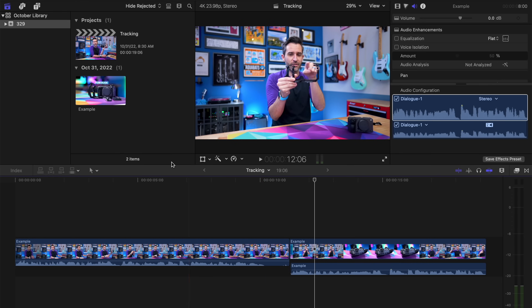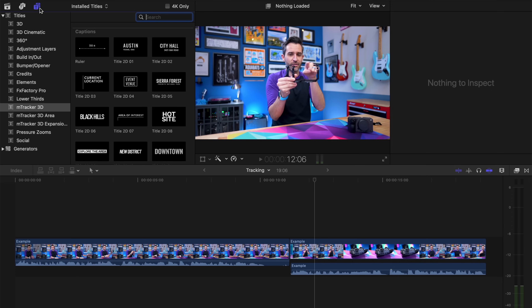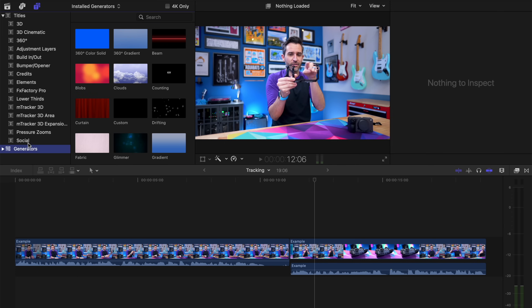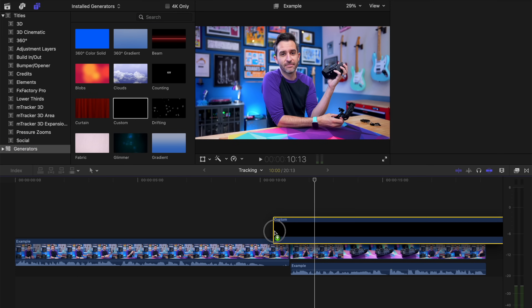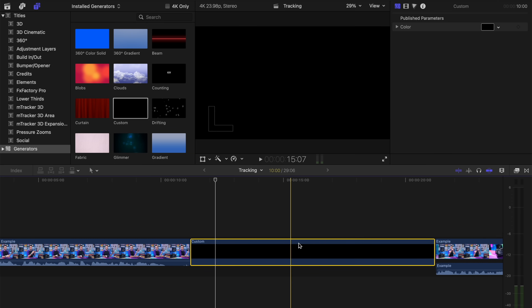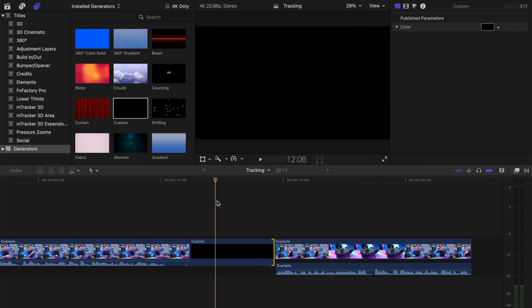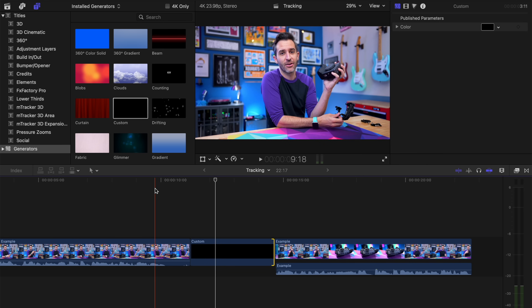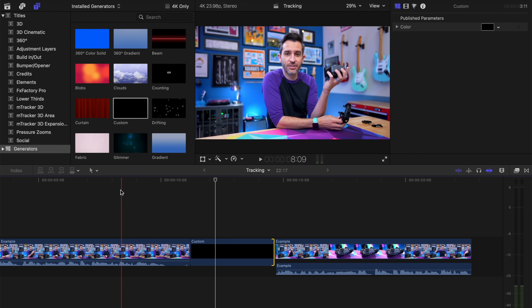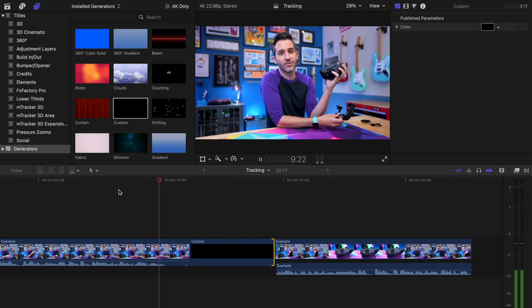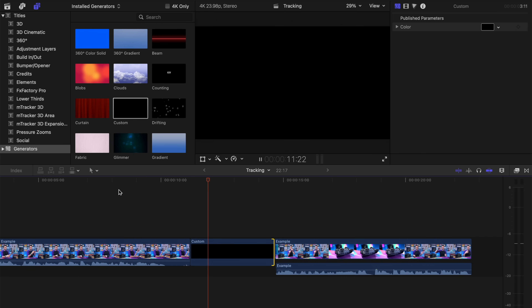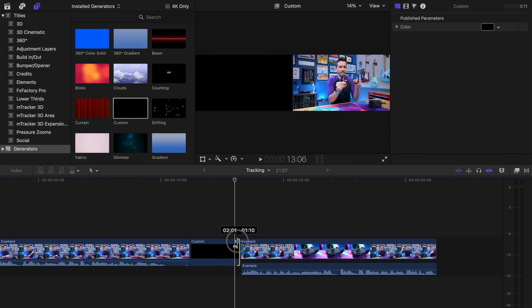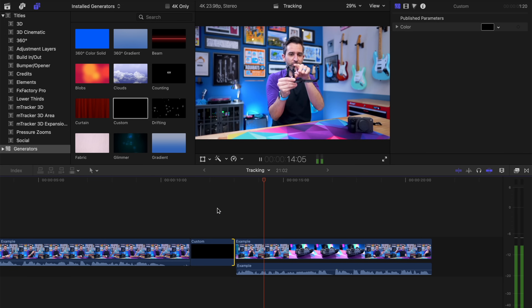When I'm editing the rough cut of a video, where I know the intro is going to go, I'll go into my generators in Final Cut Pro and take a custom generator and just put that there, shortening the length a little bit. That just tells me to come back here later and add in the intro. It also separates the intro from the start of the video — so we have the joke, and then there'll be the intro, and then we come back to me talking about the subject of the video.